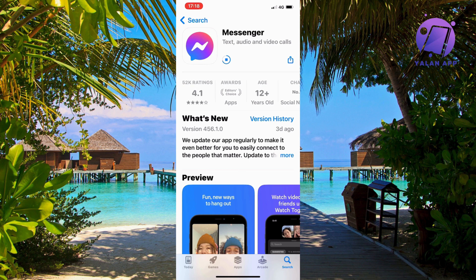If you don't have an Update button and it just says Open, that means you already have the latest update and should now have the Meta AI option. As you can see for me it says Open, which means I have the latest update. So if it says Open for you too, you can now go back into your Messenger and hopefully Meta AI will be available.